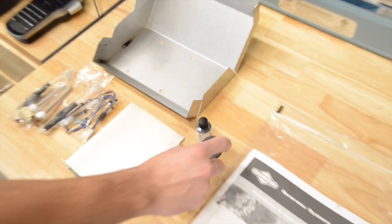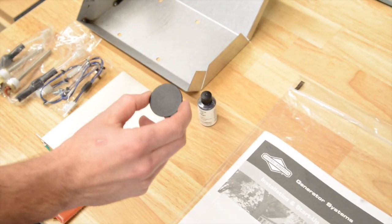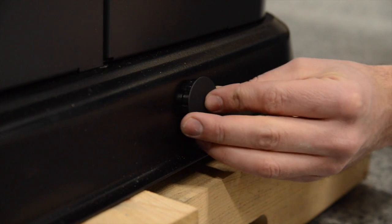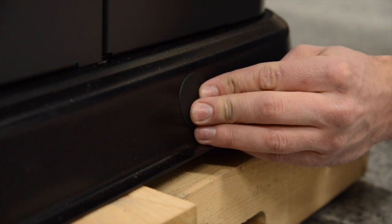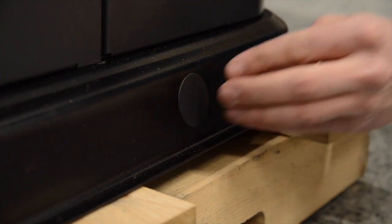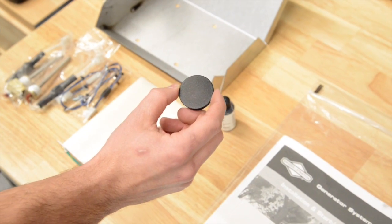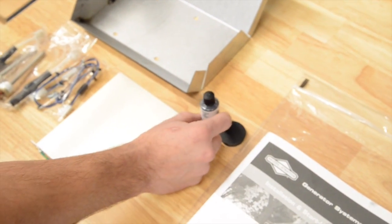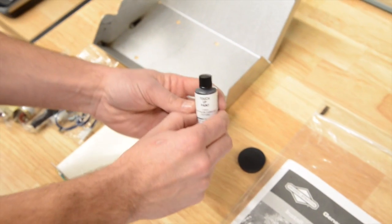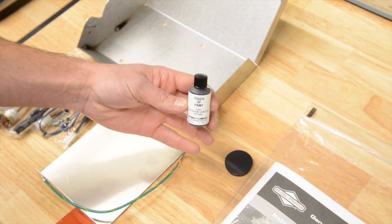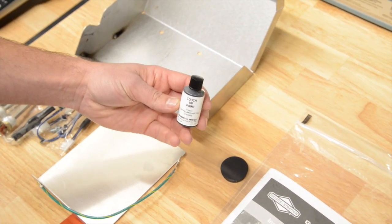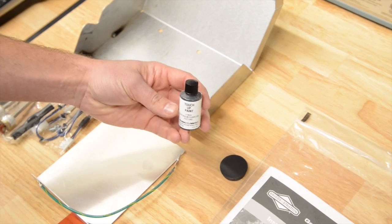It comes with base plugs to plug the base of the generator so rodents don't enter inside the base of the generator. A touch-up paint kit for any imperfections that may be created during install on the paint job of the generator.